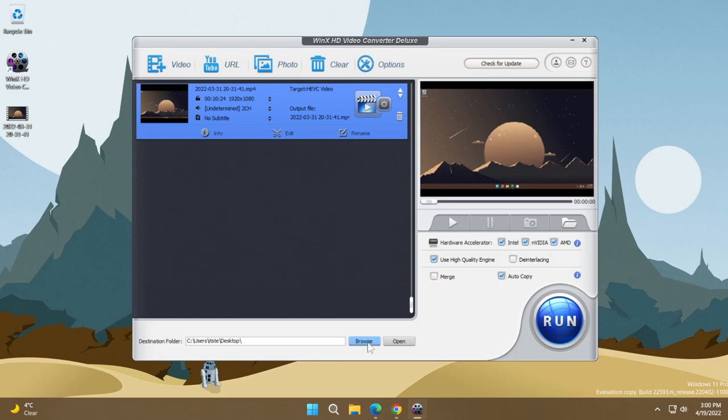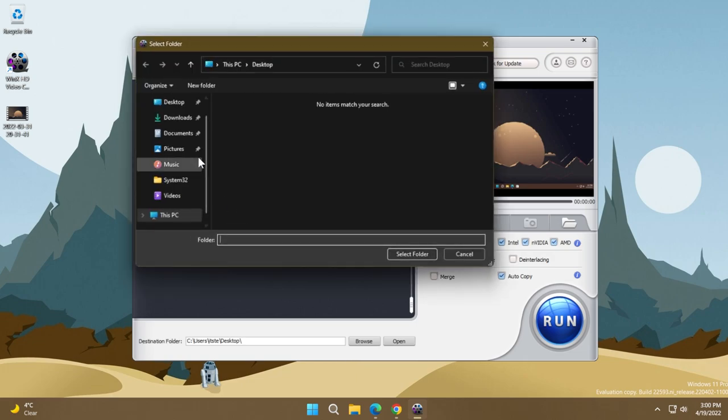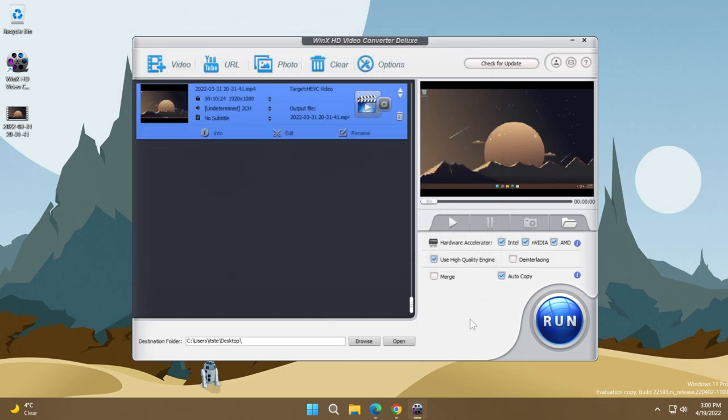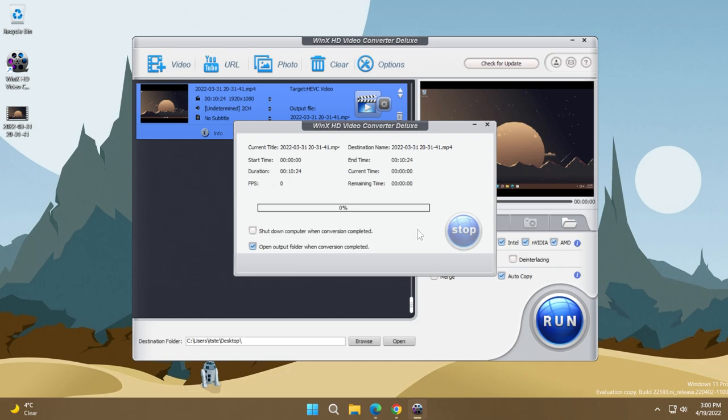And at the destination folder, I'm just going to click on browse and select desktop. Of course, once we are good to go, we just need to click on the run button and the compression and also the conversion process will start. Of course, it will take up a few minutes or a few seconds depending on how long your video is or how big your video is.